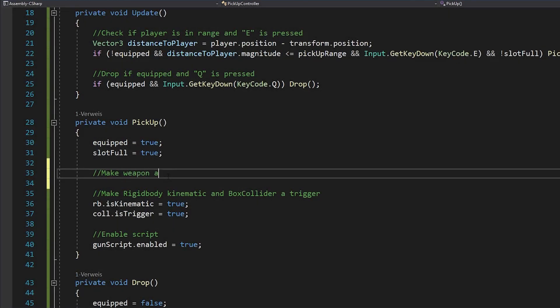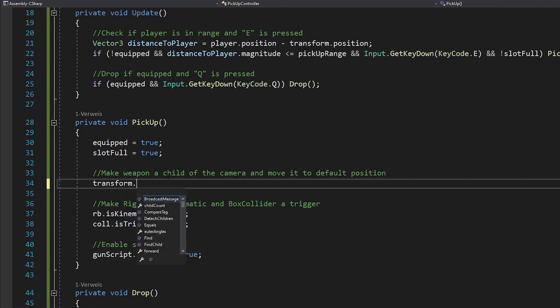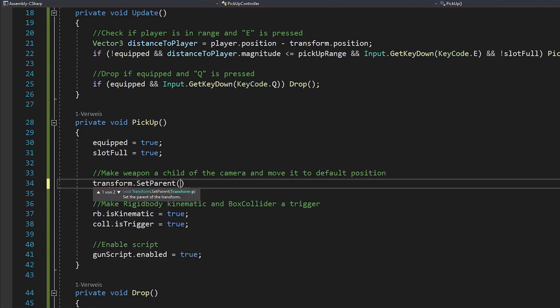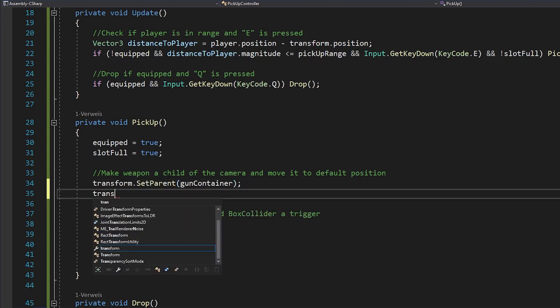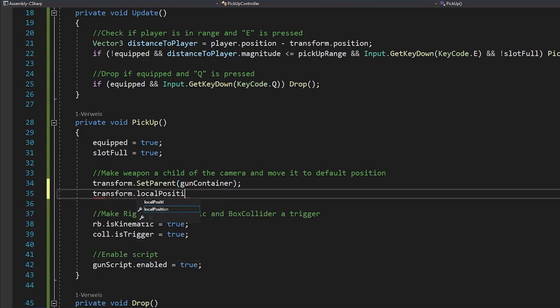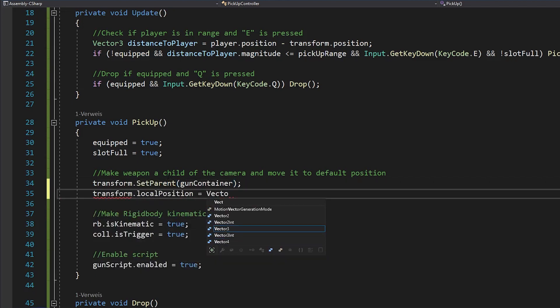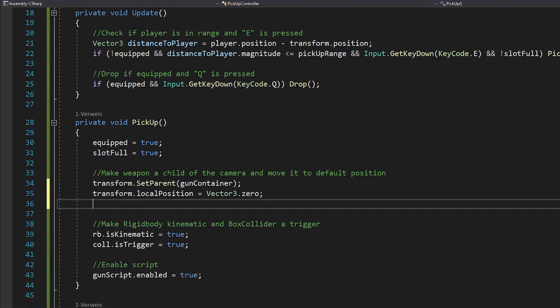So every time you pick up a gun, you want to do exactly that, but via script. So you want to make the gun a child of the gun container and set the position and rotation to 0 and the scale to 1. And here's how we do that.